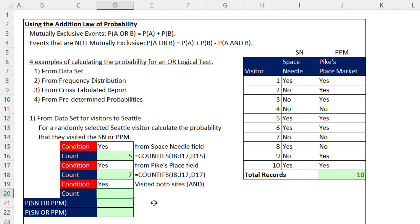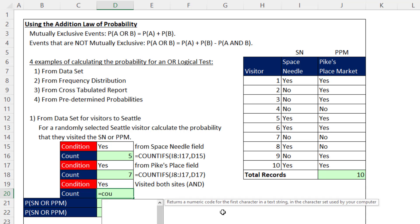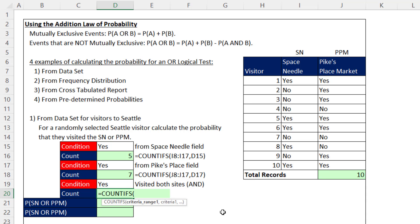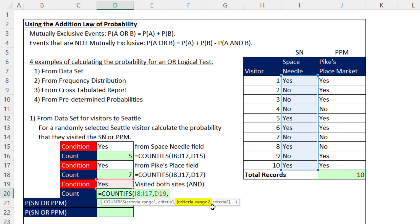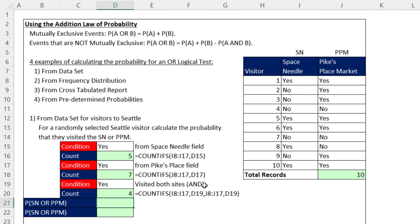Now let's count how many visited both sites. That means we use COUNTIFS on two different columns with two criteria. Any time you use COUNTIFS with more than one criteria, you're running an AND logical test. Criteria range one is Space Needle, criteria is yes; criteria range two is Pike's Place, criteria two is yes. When I hit Enter, four people went to both. The first visitor — yes, yes — went to both; the second visitor did not.